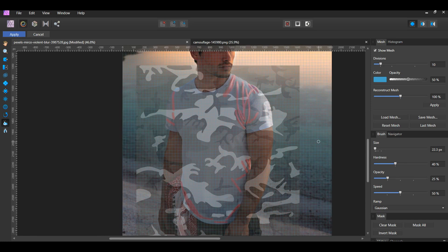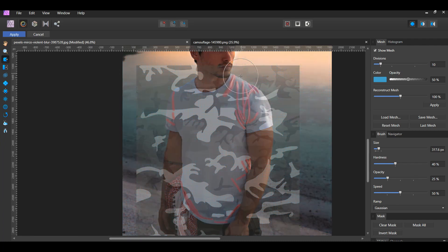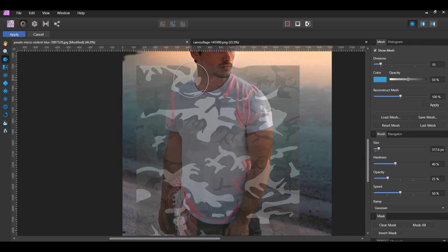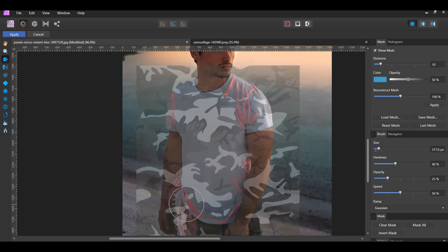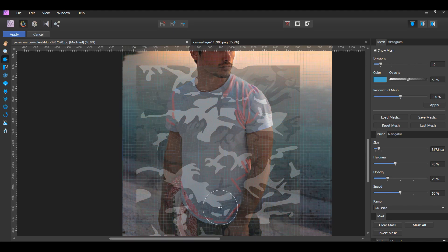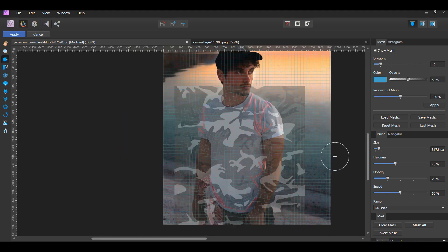After you've selected the creases of the shirt, select the Liquify Push Forward tool. This tool pushes the pixels in the direction you're stroking it. We'll use this tool to push parts of the pattern around. To increase the brush size, press the right bracket key. To decrease the brush size, press the left bracket key. Once you've moved the pattern around some, press Apply.